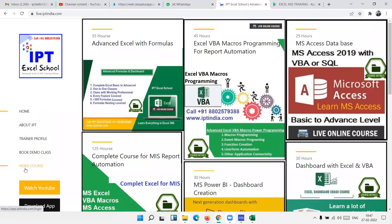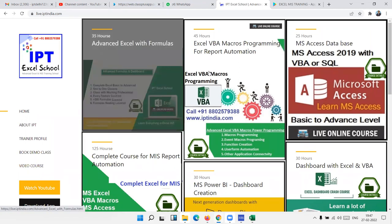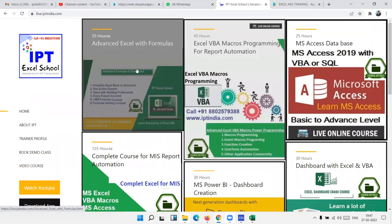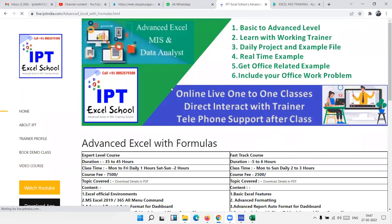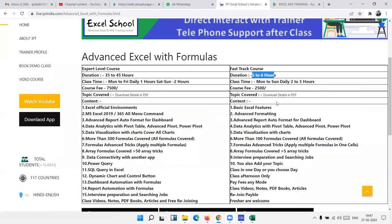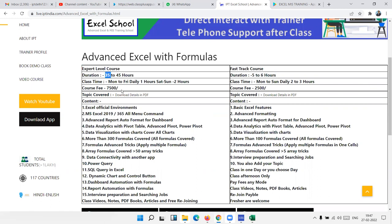In the live classes, we have two programs. First, the Advanced Excel. Second, the VBA Macro program. First, discuss the Advanced Excel course. We also have fast track, but this is five to six hour classes and this is not expert level. We have just overview of Advanced Excel, so this is not useful.